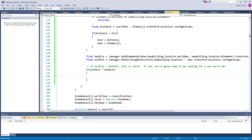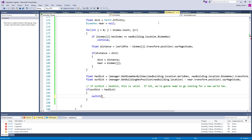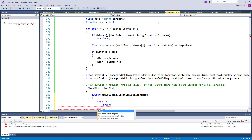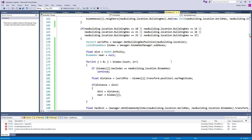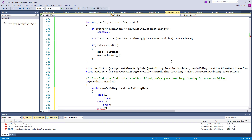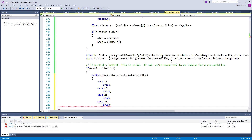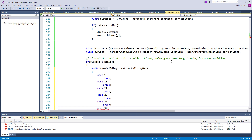If dist is less than hexDist, then we need a switch statement here. Switch on newBuilding.location.buildingHex. Cases are: case 10, break; case 15, break; case 21, break; case 26, break; case 32, break; and case 37, break. We're switching biome hexes here.